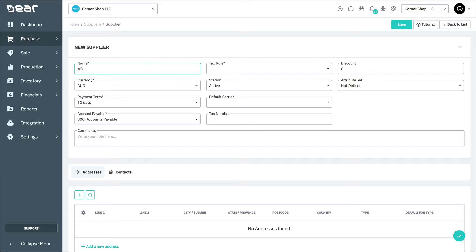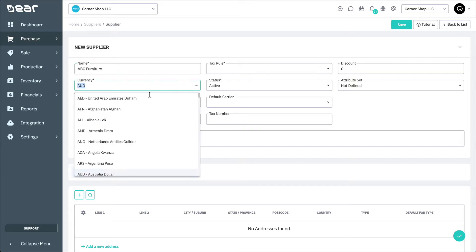In the New Supplier page, enter the supplier's name and the supplier's currency. Note that it is important to provide the right currency that the supplier operates in, as Dea Inventory automatically creates a currency conversion at the time of purchase for the supplier. If the currency of the supplier is different from your base currency, a currency conversion will occur.